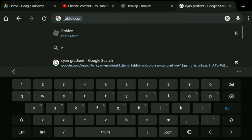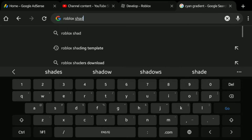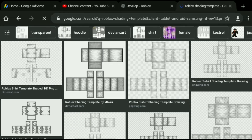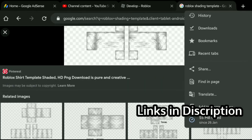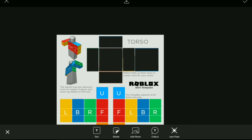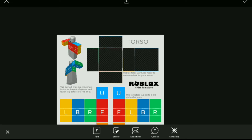Press the search button and search for 'Roblox shading template'. Also, if you have a PC I highly suggest doing this on your PC because it's way easier. Now make the gradient go below the shader pack.